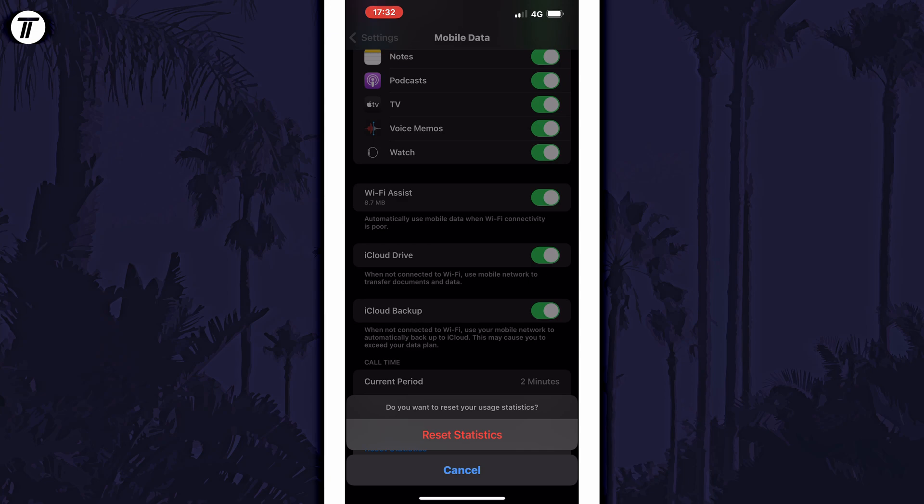And so that is how to reset your data usage period or data usage statistics on an iPhone in iOS.